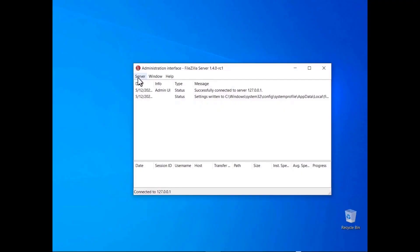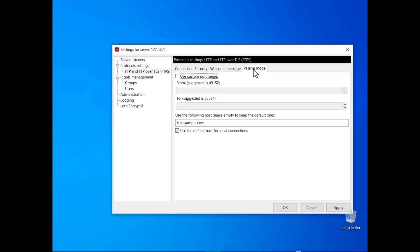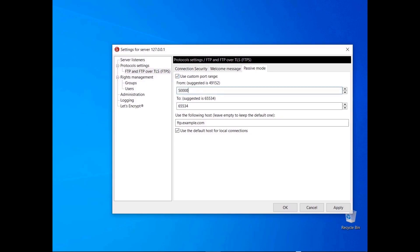You can also configure FileZilla Server without using the wizard. Click on the Passive Mode tab — the window dialog contains all configurations. To use a custom range of ports, select the 'Use custom port range' checkbox and enter the lower bound in the first field and the upper bound in the second. Consider setting the range greater than the number of transfers that will take place in a four-minute interval — for example, the current range would accommodate at least 5,000 transfers in that period. If you want the FileZilla Server to be reachable via the internet, enter its public IP address or host name.